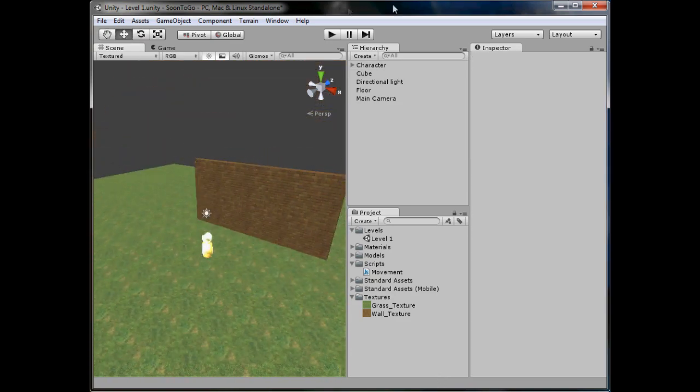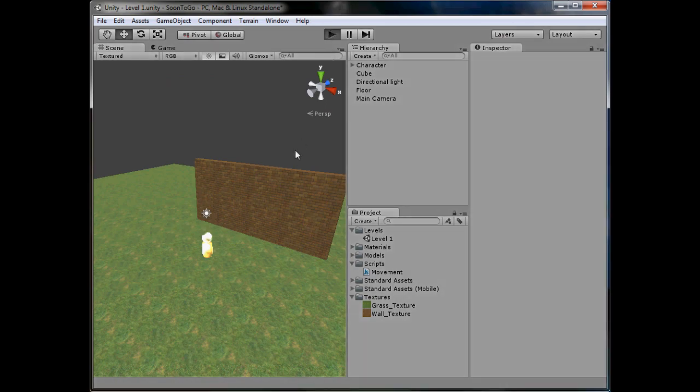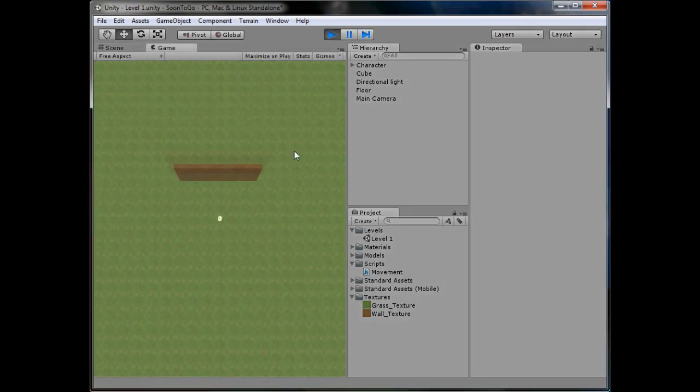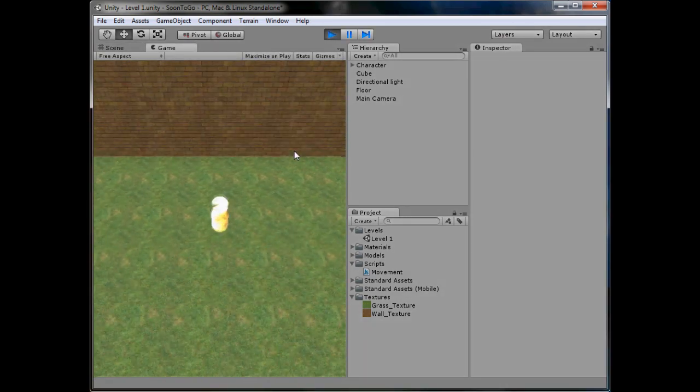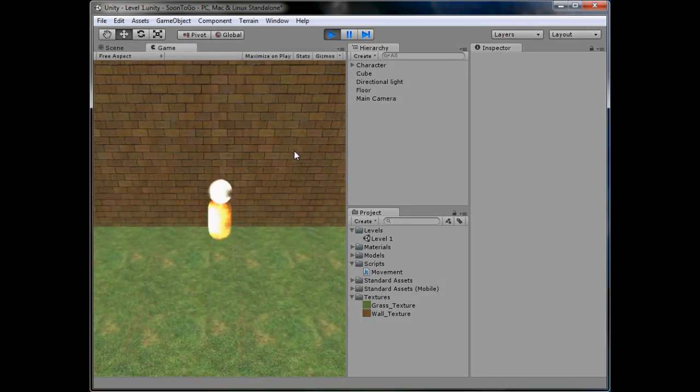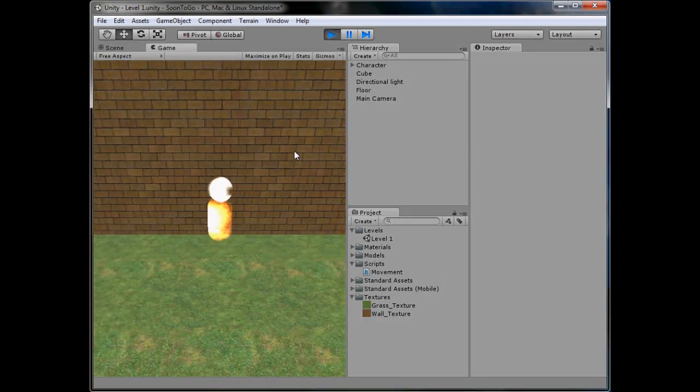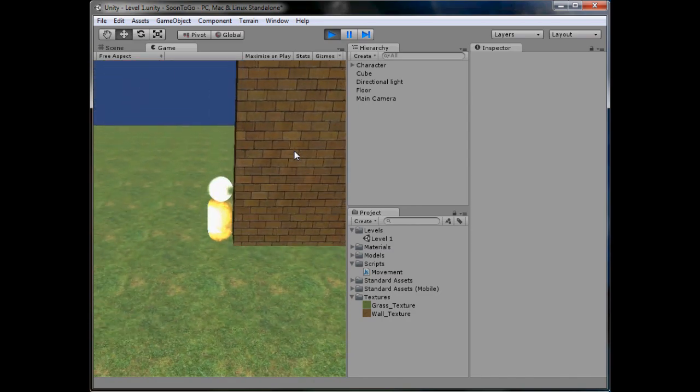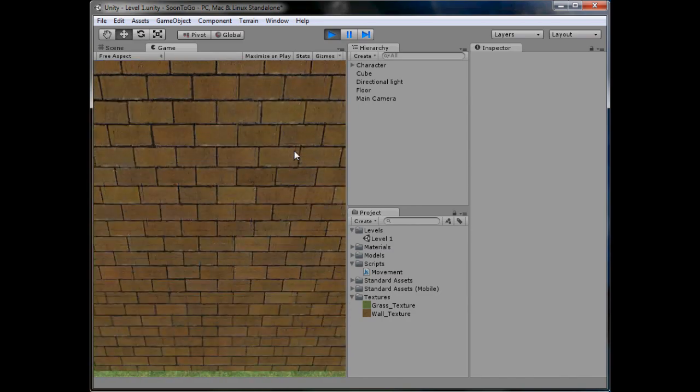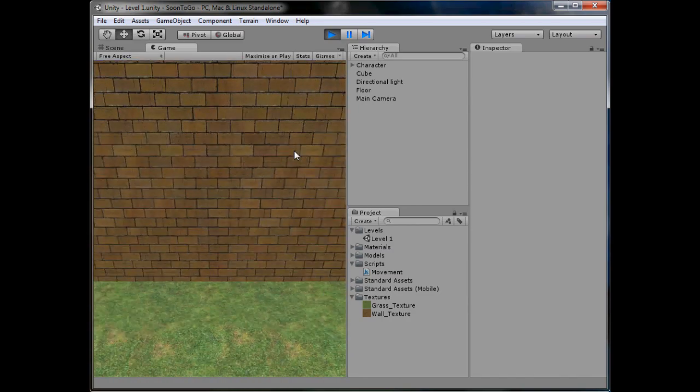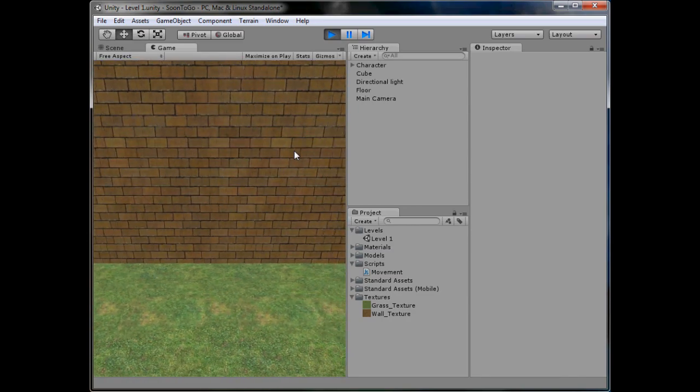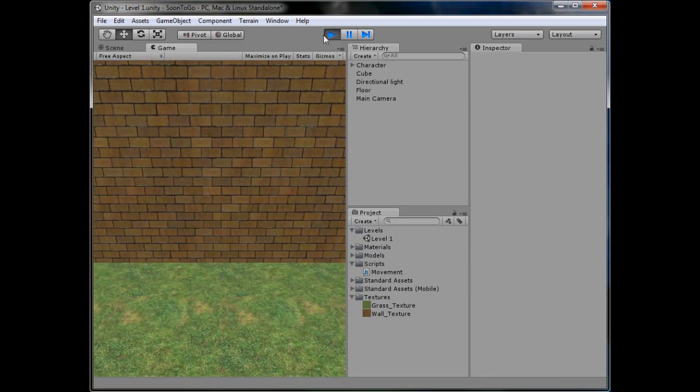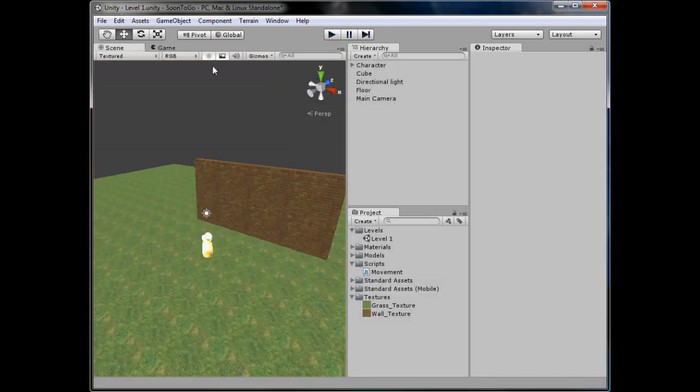It looks like a big building. So if we were to play it, we'll be able to run round and not be able to go through the wall because it's got colliders. As you can see, we can run around it. Can't get back through it. So that works.